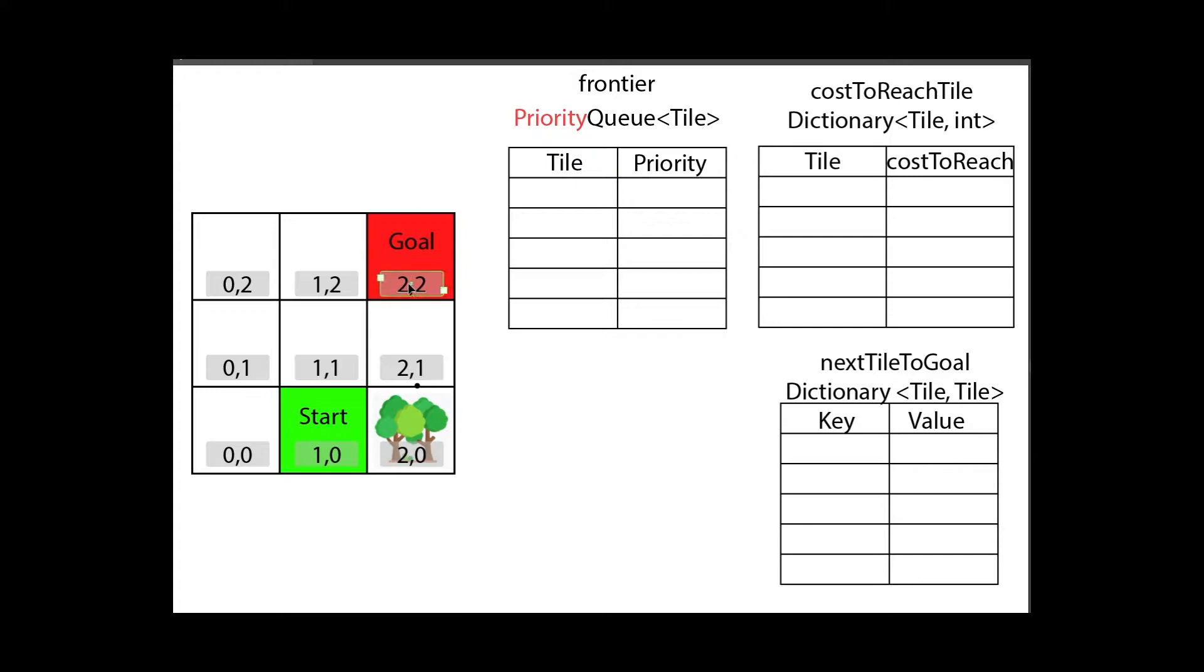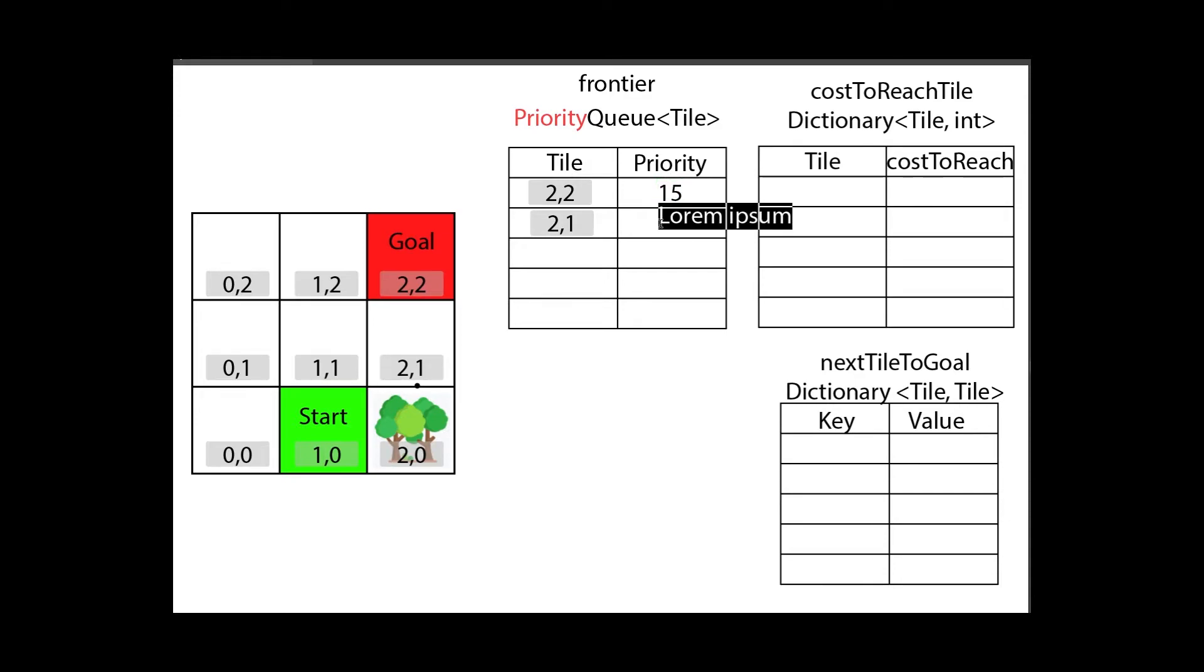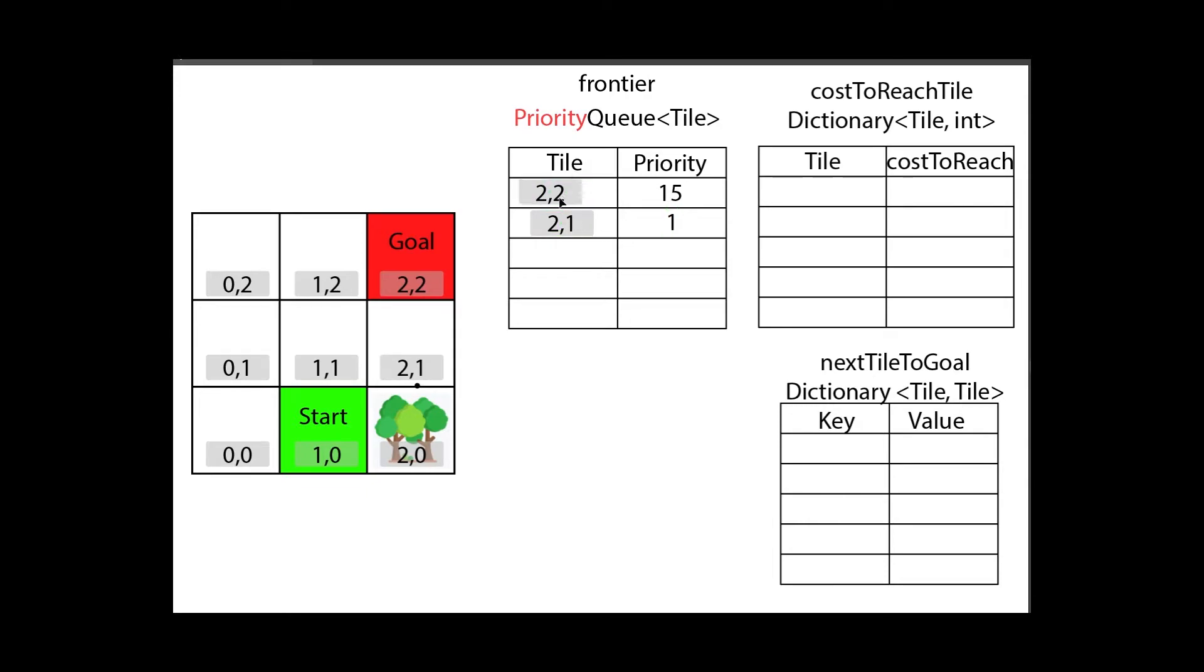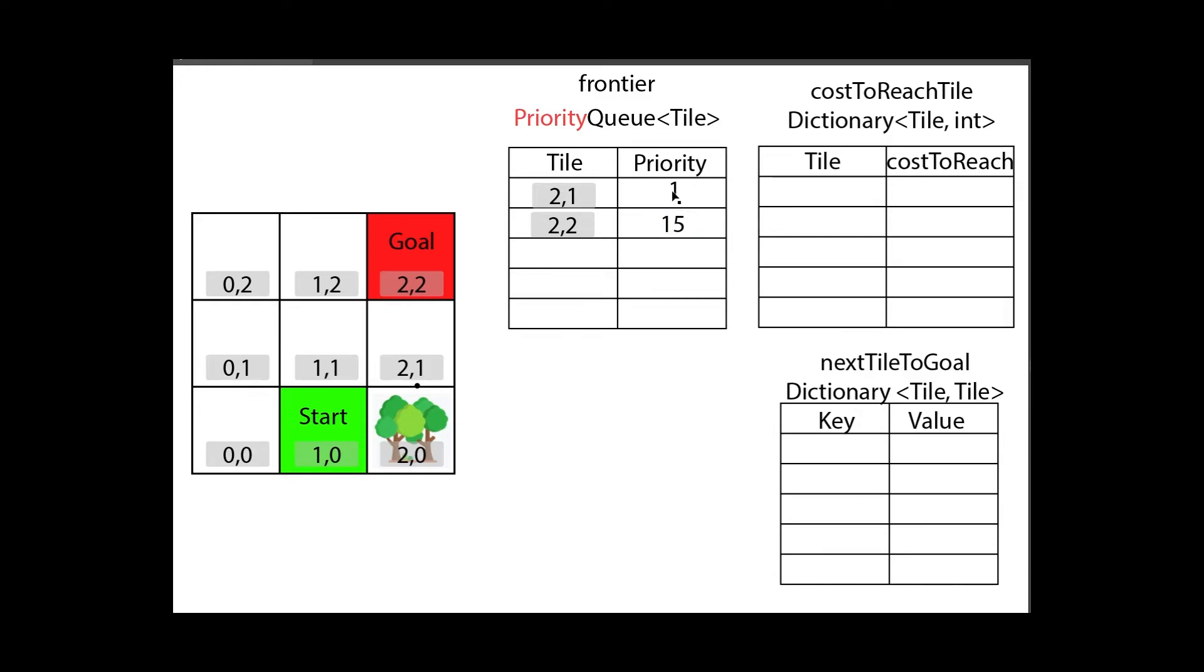If I have two tiles in here and one has the priority of 15 and the other has the priority of 1, it doesn't matter at which time I put those things in, the queue will reorder so the one with the lowest priority will always be on top. If I call dequeue I'll always get the one with the lowest priority.